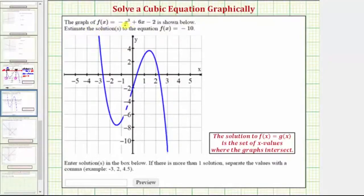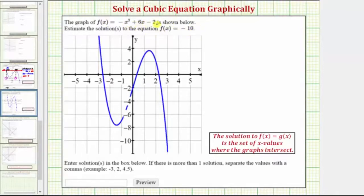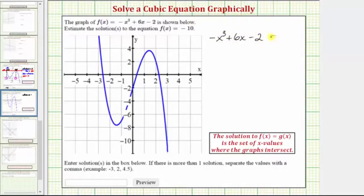The graph of f of x equals negative x cubed plus 6x minus 2 is shown below in blue. We're asked to estimate the solution or solutions to the equation f of x equals negative 10. So we know f of x equals negative x cubed plus 6x minus 2, which means we want to graphically solve the equation negative x cubed plus 6x minus 2 equals negative 10.